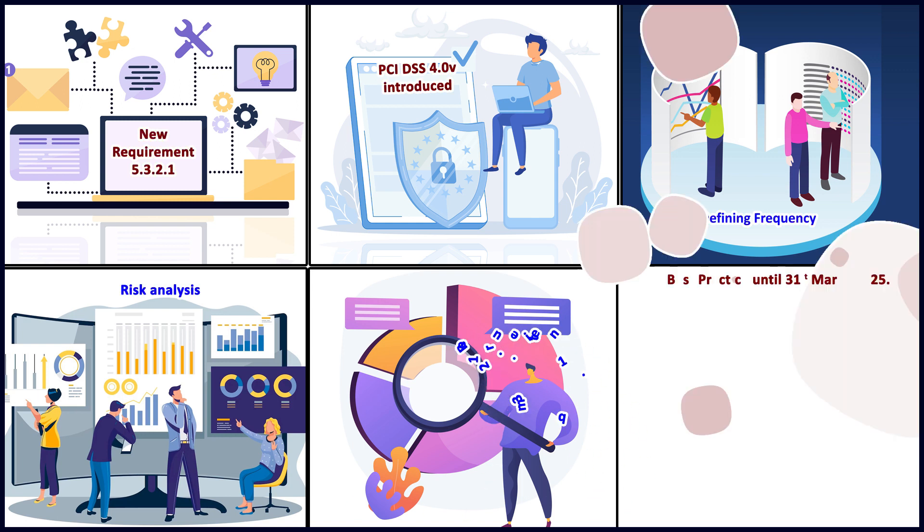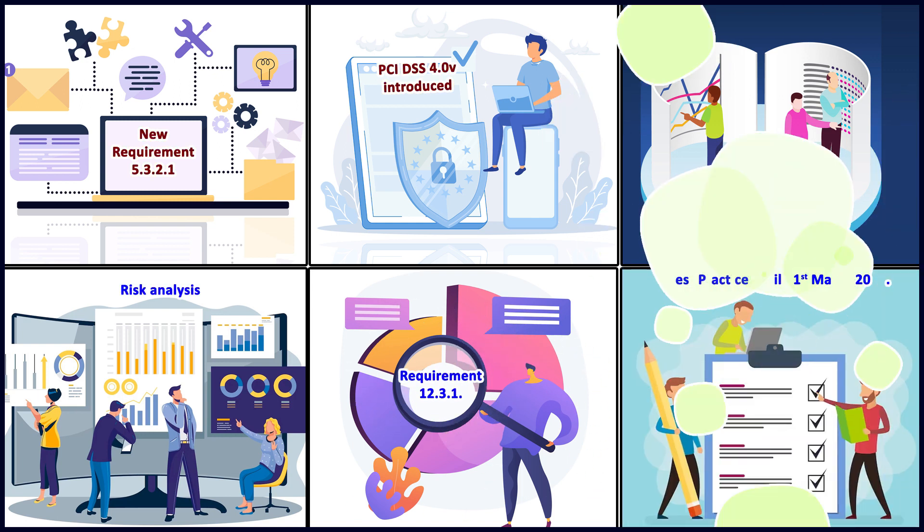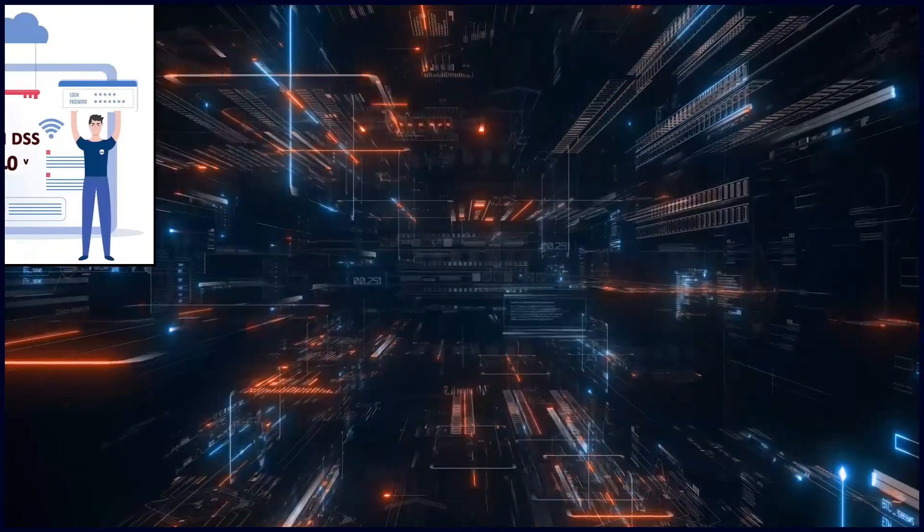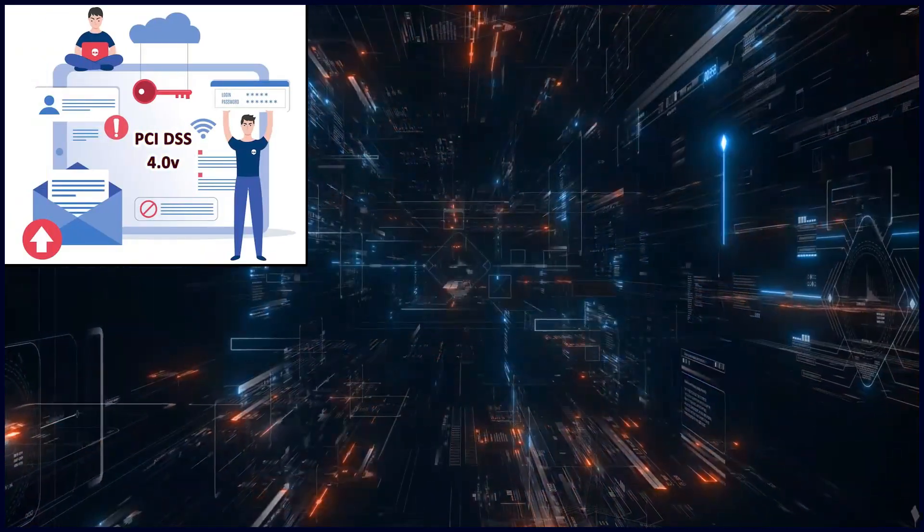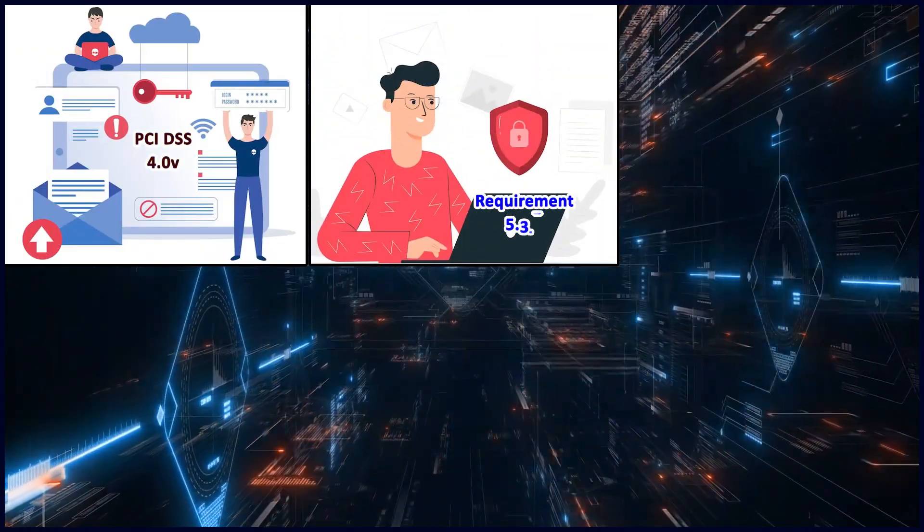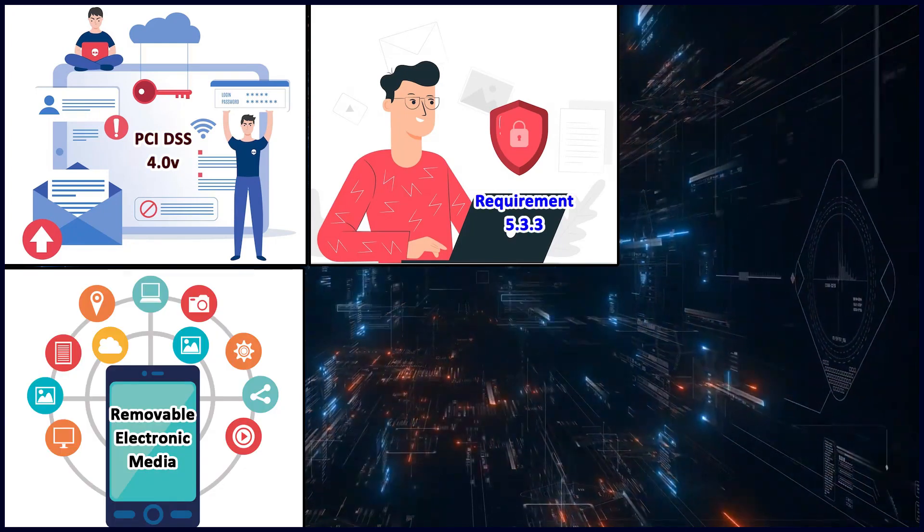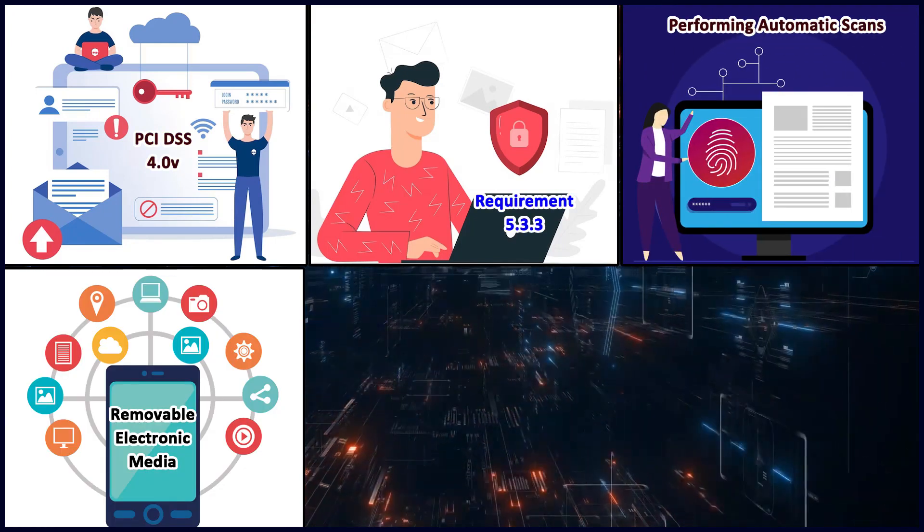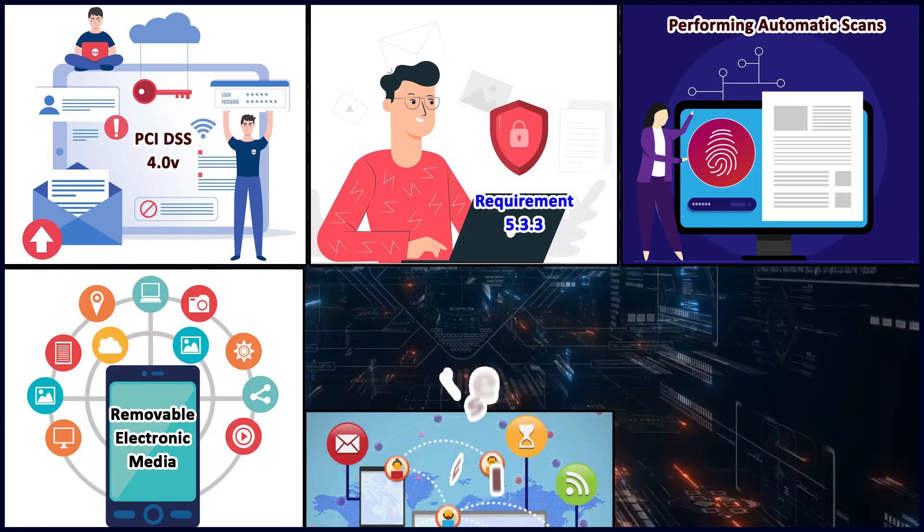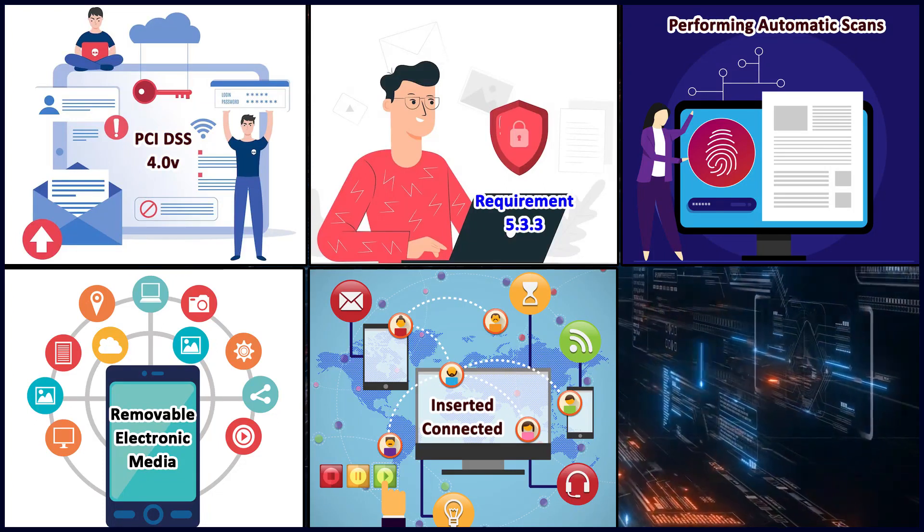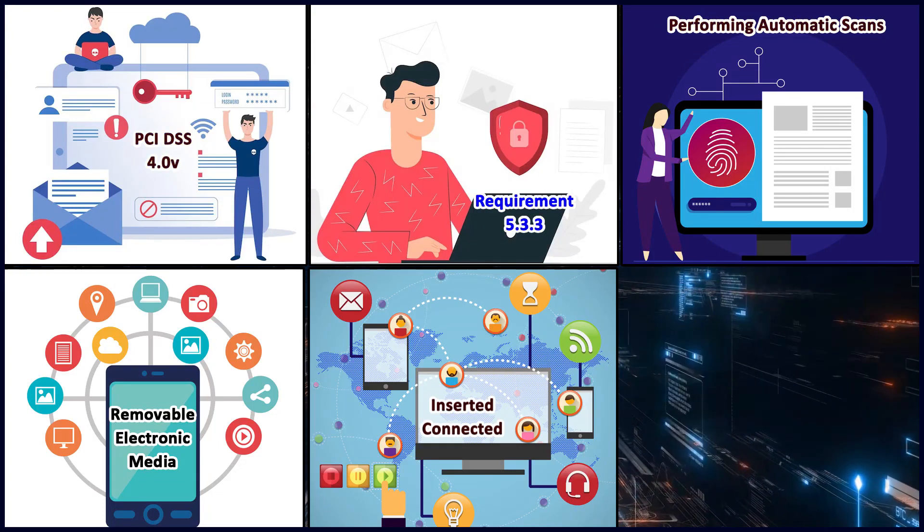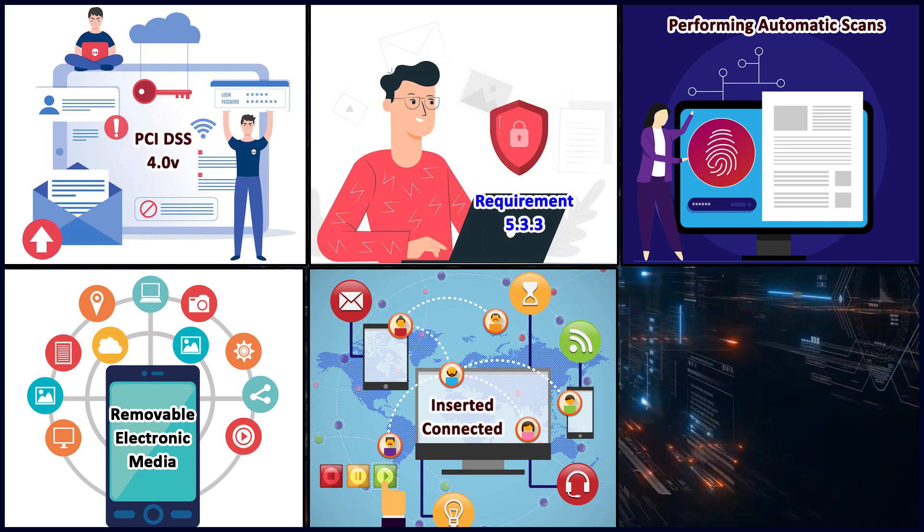PCI DSS 4.0 introduced a new requirement 5.3.3, which speaks about performing automatic scans of removable electronic media like USB when the media is inserted, connected, and logically mounted. It should be auto-scanned. This requirement is now automated, whereas earlier it was not talking about an automated scan.